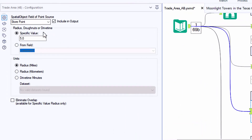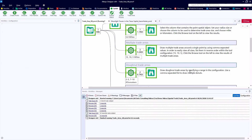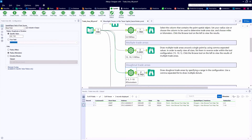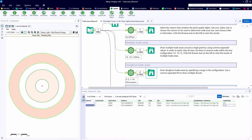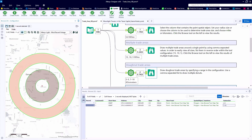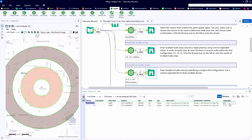Example number three takes a look at creating a donut-shaped trade area. To create a donut, all we have to do is specify the upper and lower bound separated by a hyphen or dash. Here we create two donuts: one between two and five kilometers from our center store point, and a second one that is seven to ten kilometers out. We have two records created because of our comma-separated list. Setting the base map to one of our Alteryx versions, we can see exactly where on the map these donuts are located.